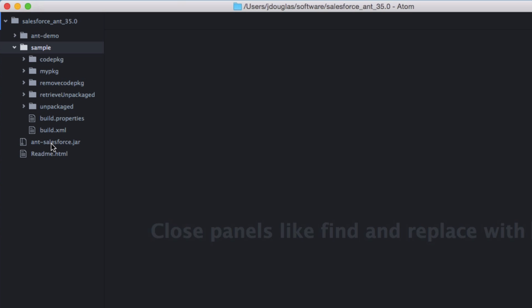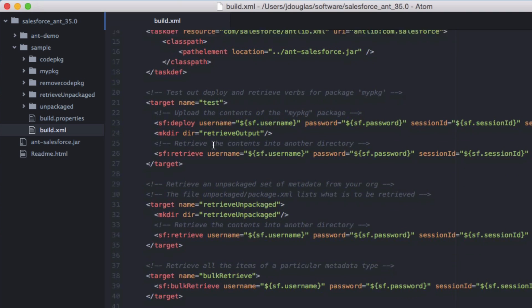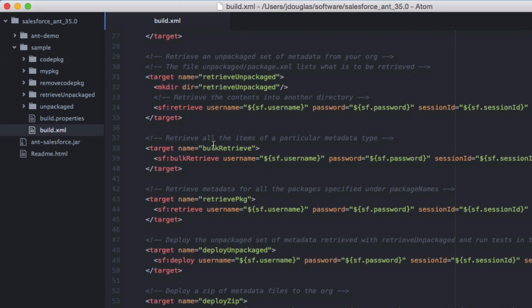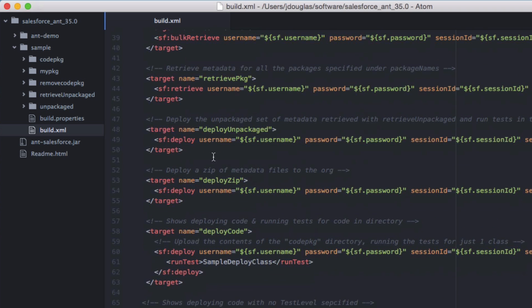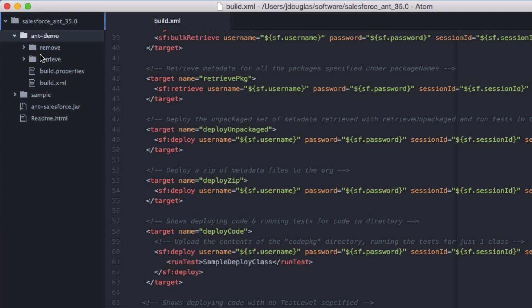The samples contain a lot of information on things you can do — deploying, testing, retrieving managed packages, running bulk code, and a lot more. Some of the names don't make a lot of sense to me, so what I typically do is take this code and create my own directory with more user-friendly names, maybe tied to a certain org or project. That's what I've done here — I've grabbed what I need and created my own directory called AntDemo.